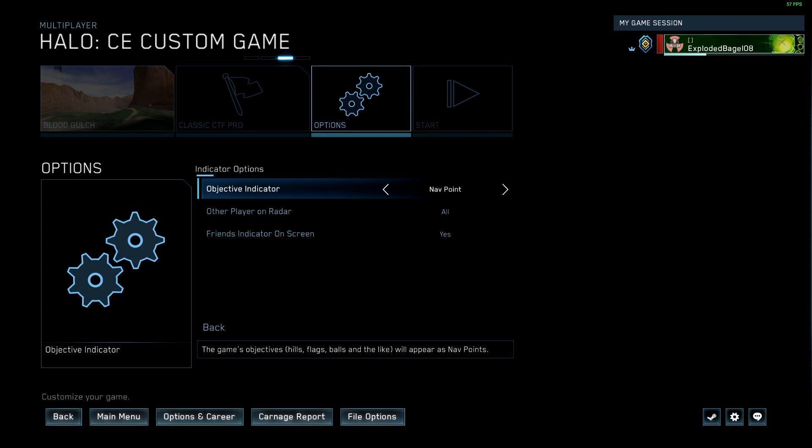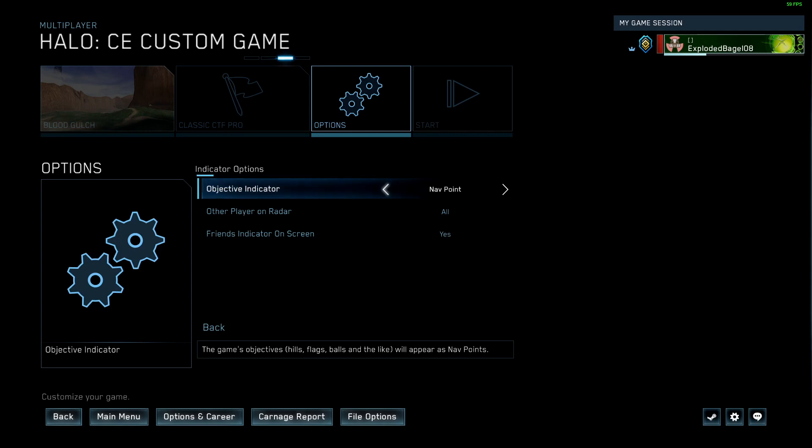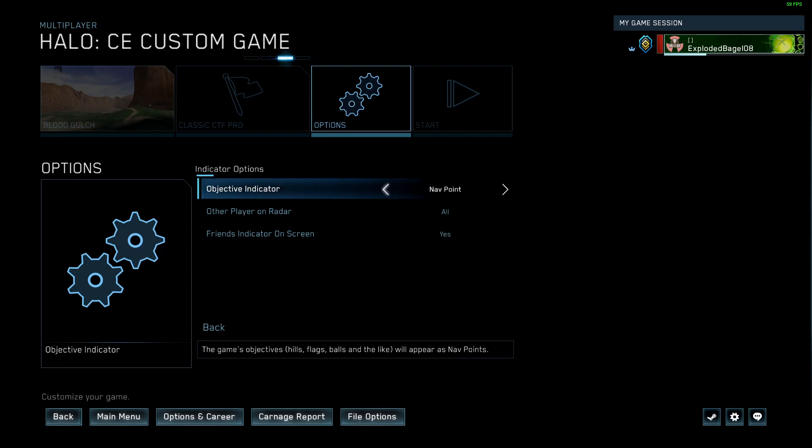Okay, indicator options. You do want a nav point for the flag. It helps new players and honestly, it helps regular players as well. Because if a teammate has the flag, the nav point will be on your teammate. And this can help you get to them, drop them off a vehicle, or pick them up. Leave that on, unless you're trying some kind of weird assault game type, or something where it might change the mechanics of that. In normal capture the flag, leave that nav point on.